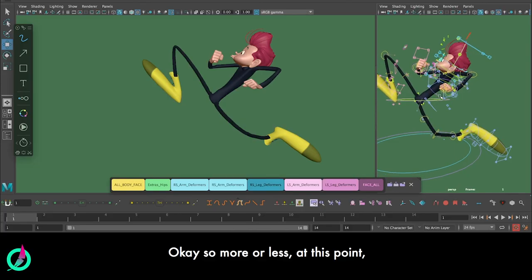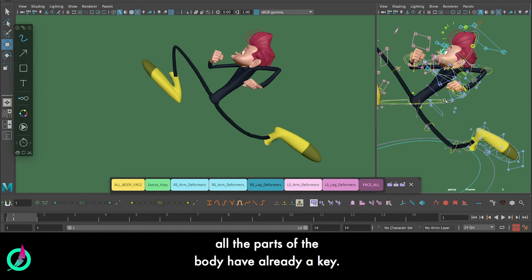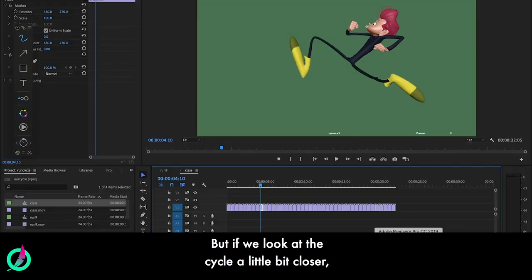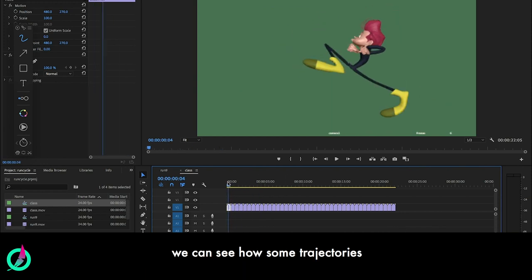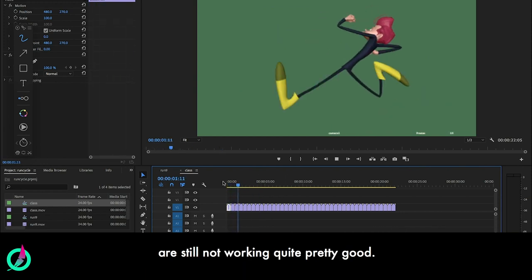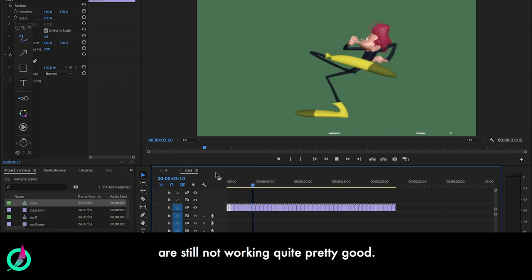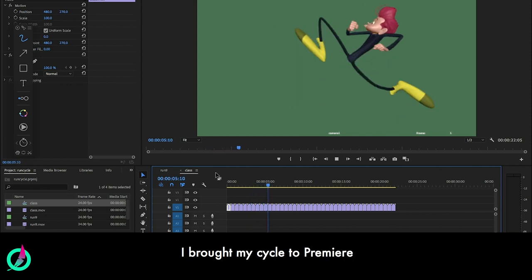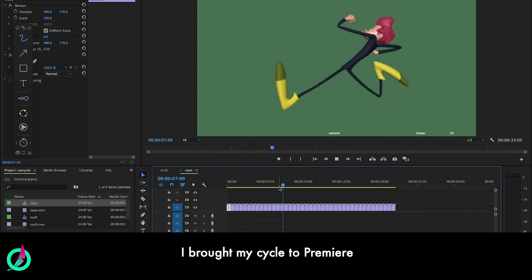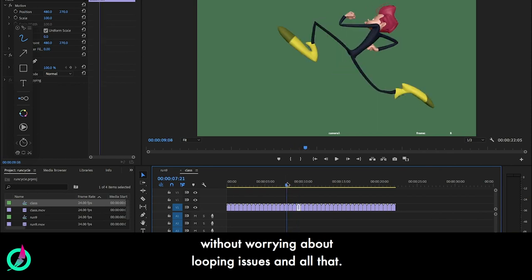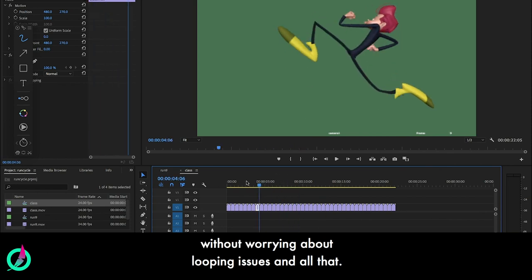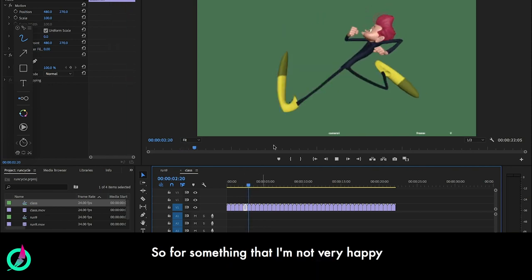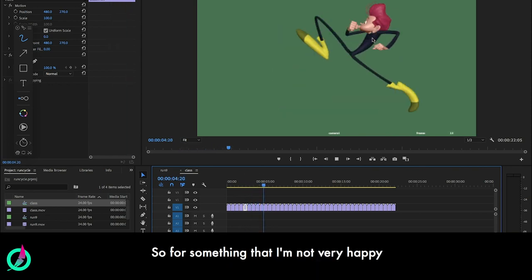Okay, so more or less at this point, all the parts of the body already have a key. But if we look at the cycle a little bit closer, we can see how some trajectories are still not working quite pretty good. I brought my cycle to Premiere because it's easier for doing this kind of exploration without worrying about looping issues and all that.